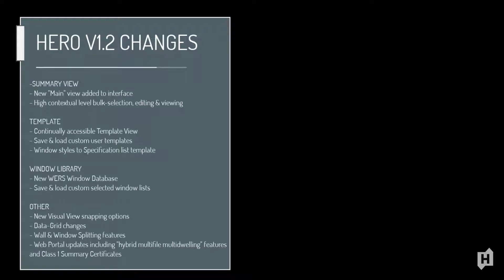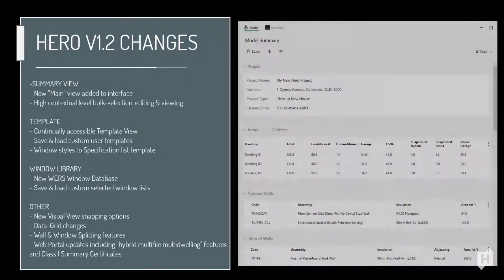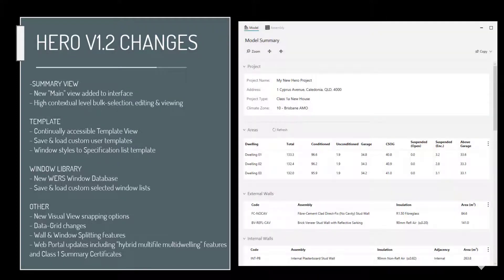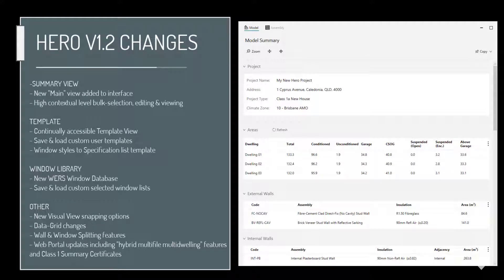Hi folks, this video is to introduce and discuss the version 1.2 update to the Hero Energy Rating Platform. This video will discuss the majority of changes, however we have broken the new Summary View feature out into its own separate tutorial video given it forms a new dedicated view.